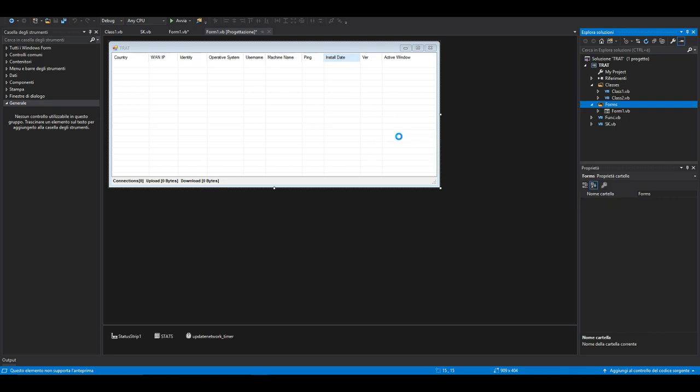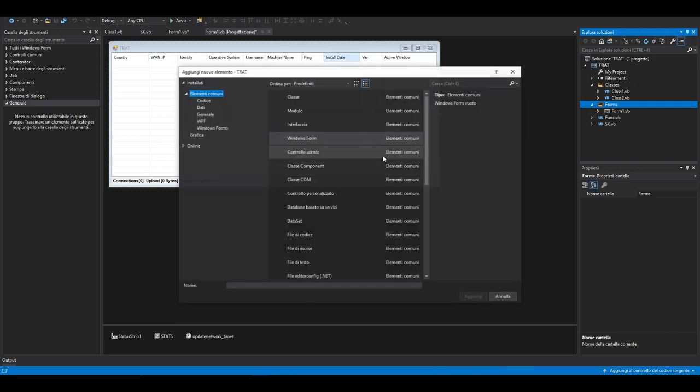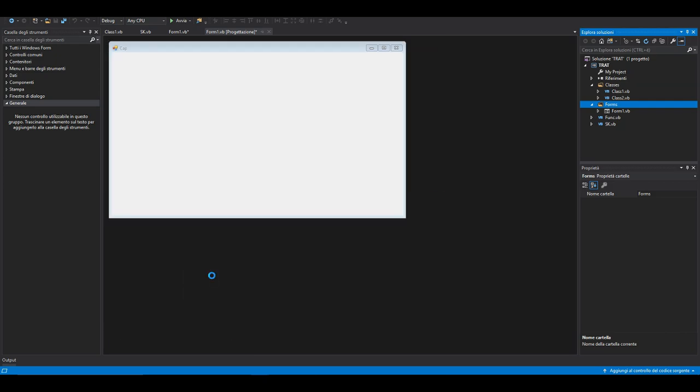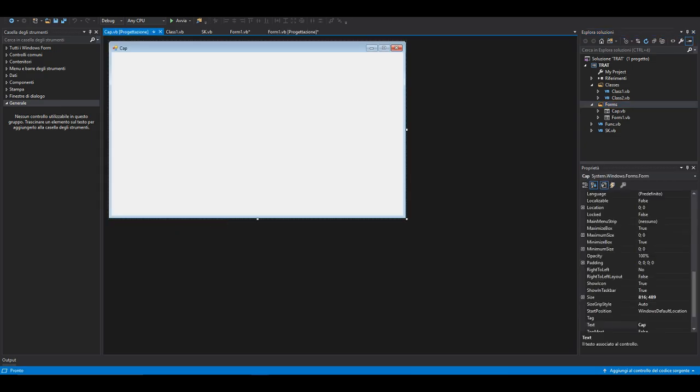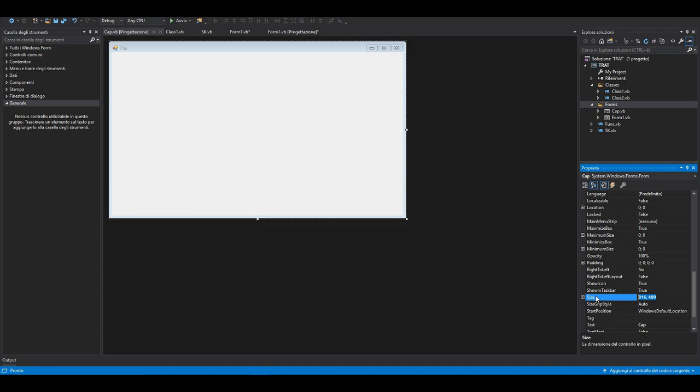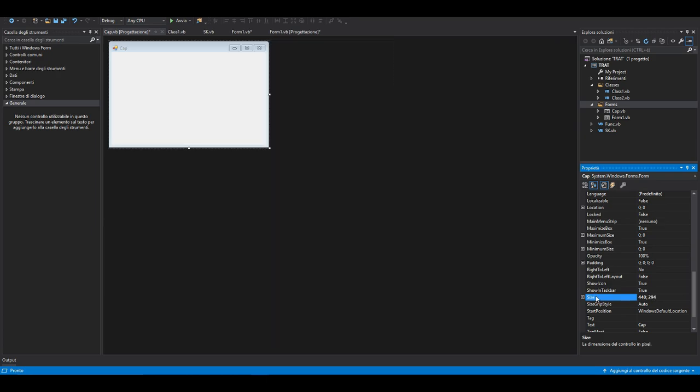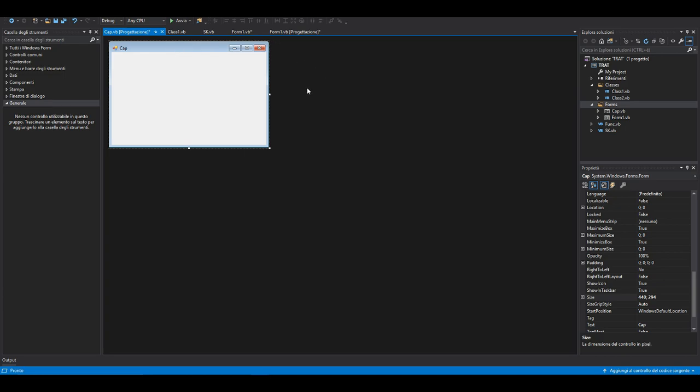Add new Windows Form and we're going to call it RemoteDesktop. First we're going to set the size of the form. I'm going to set 440 for the width and 294 for the height.